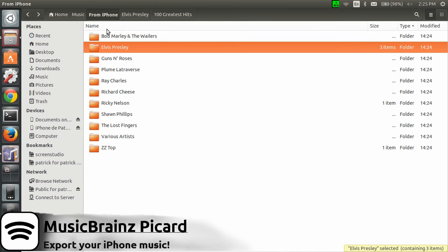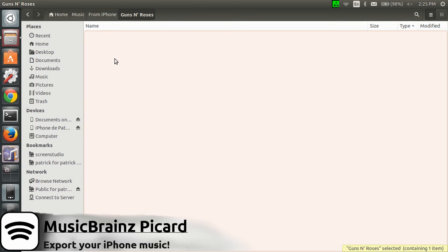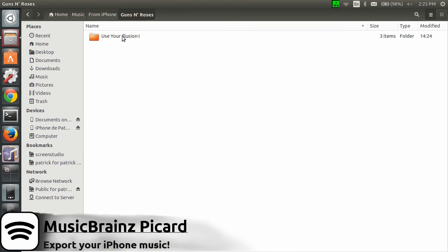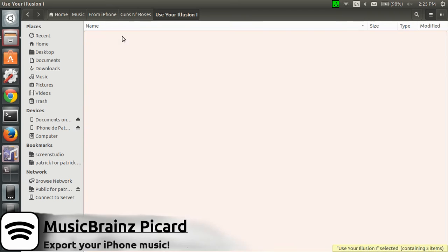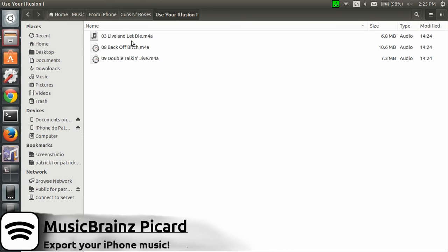What MusicBrainz Picard will do is reorganize all your files. From iPhone - every file has been reorganized by artist and then by album, and then each file has been renamed properly. This is the way with Ubuntu and with the help of MusicBrainz Picard to reorganize your music from your iPhone.